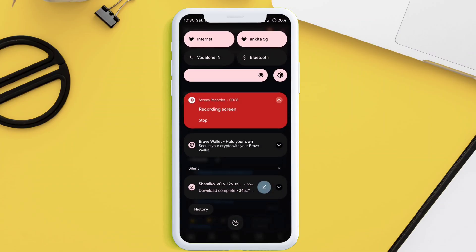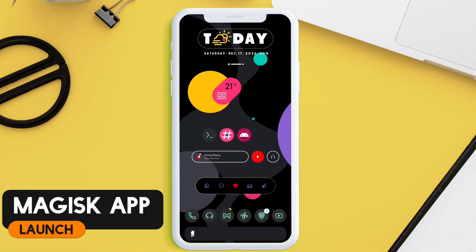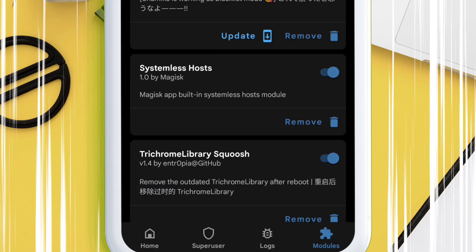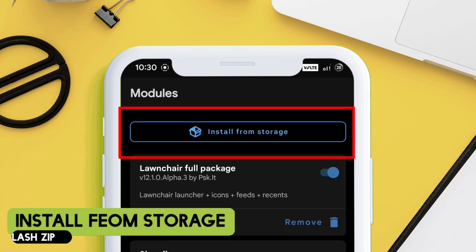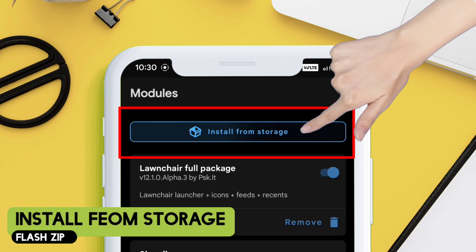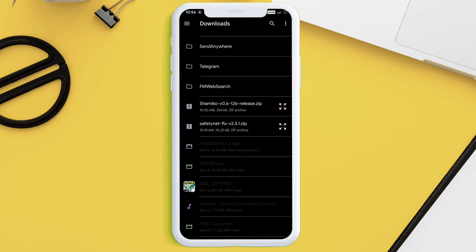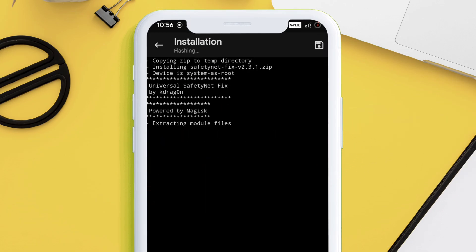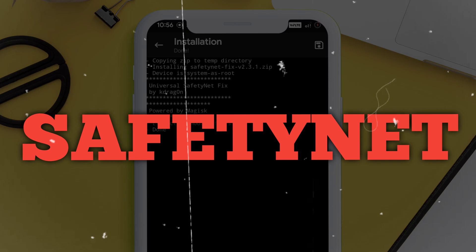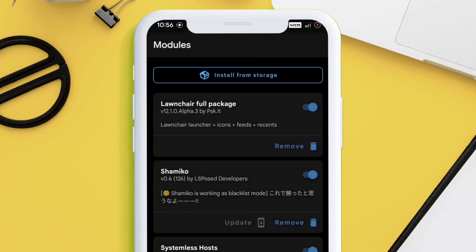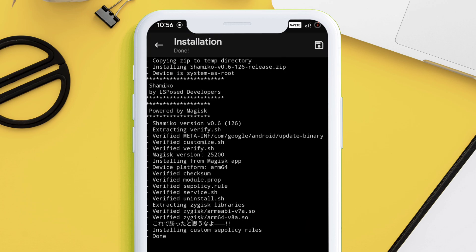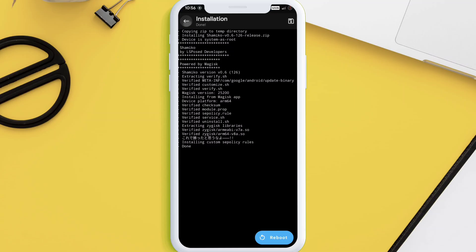Now that we have both zip files downloaded, it's time to flash them one by one in a specific order, so don't skip the video. Launch the Magisk Manager app, go to the Modules section, and tap on 'Install from storage'. Navigate to the location where you downloaded the two zip files. The first file to flash is the SafetyNet zip file. Once flashed, don't reboot — go back and flash the second file, which is the Shamiko zip file.